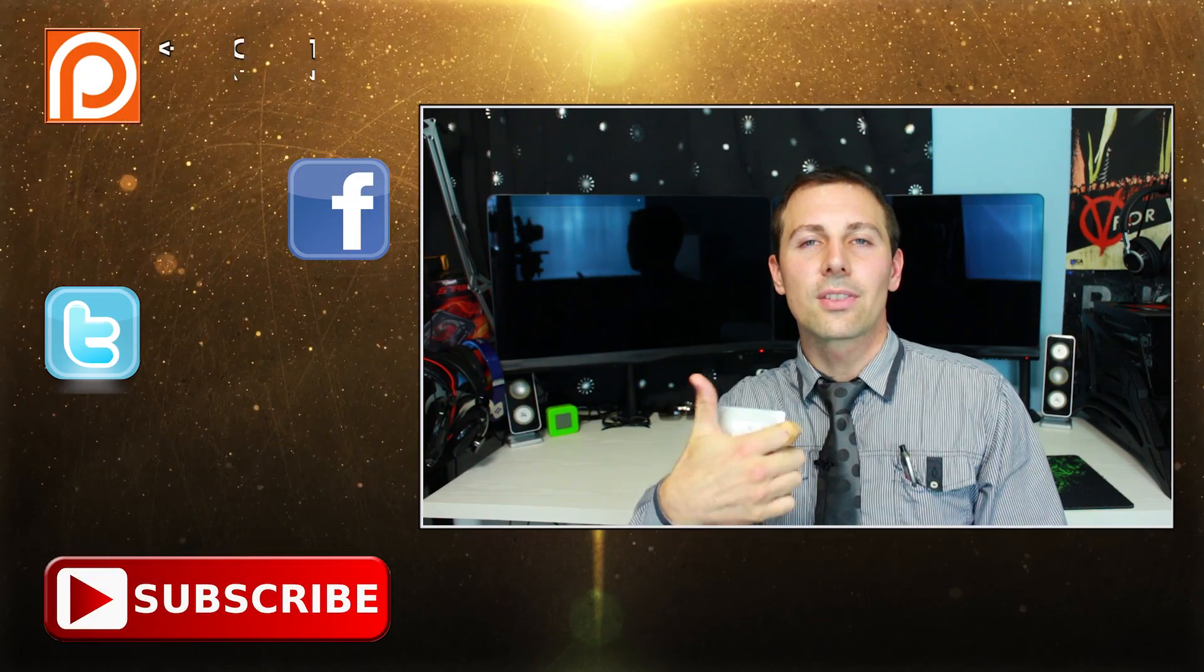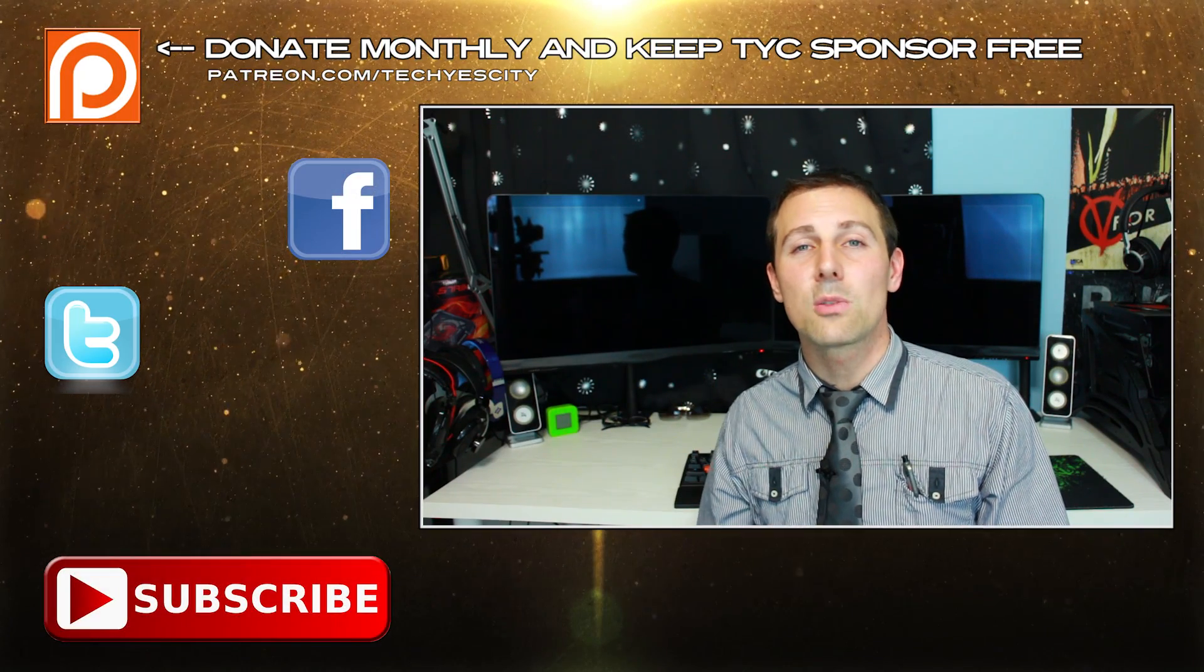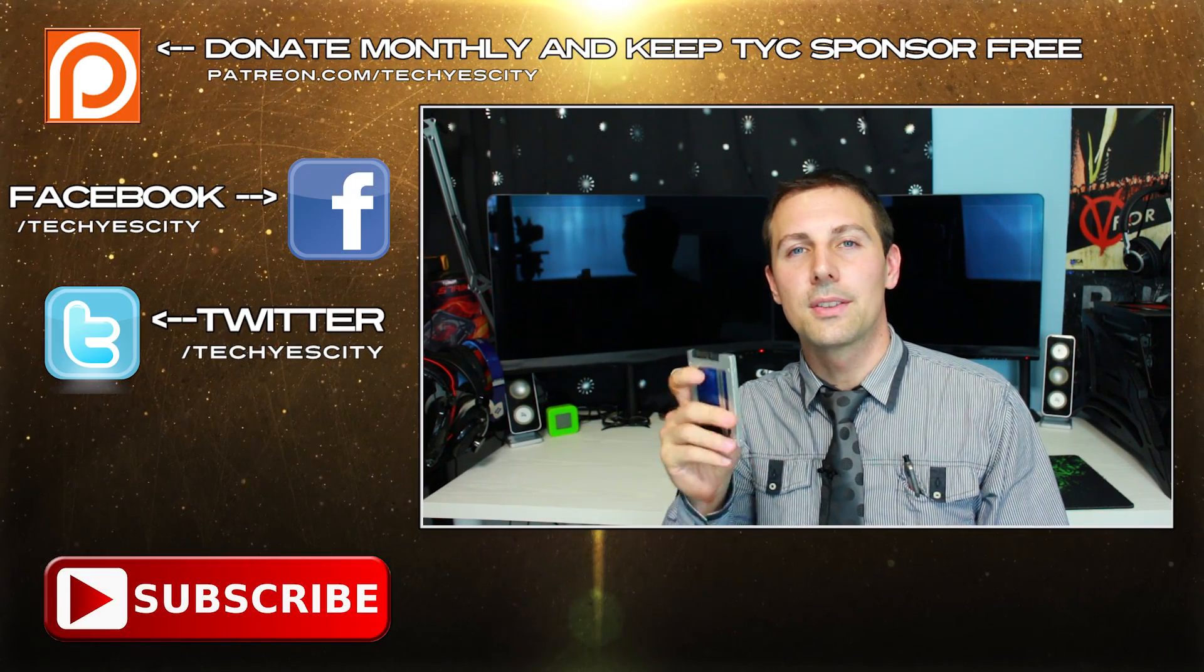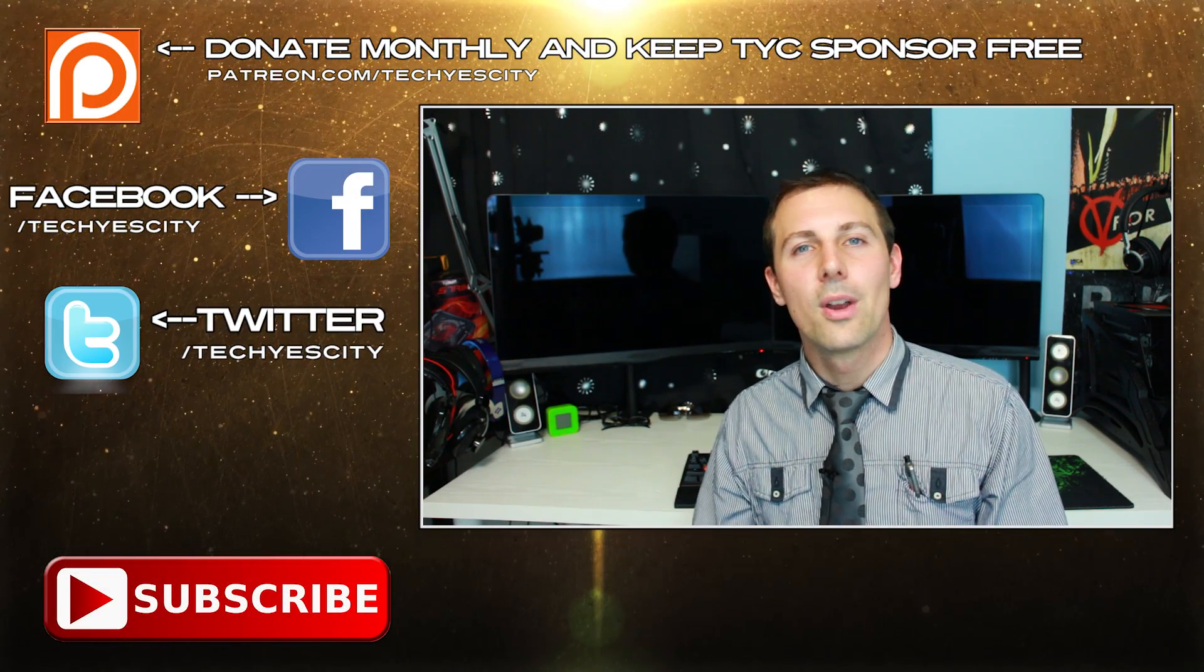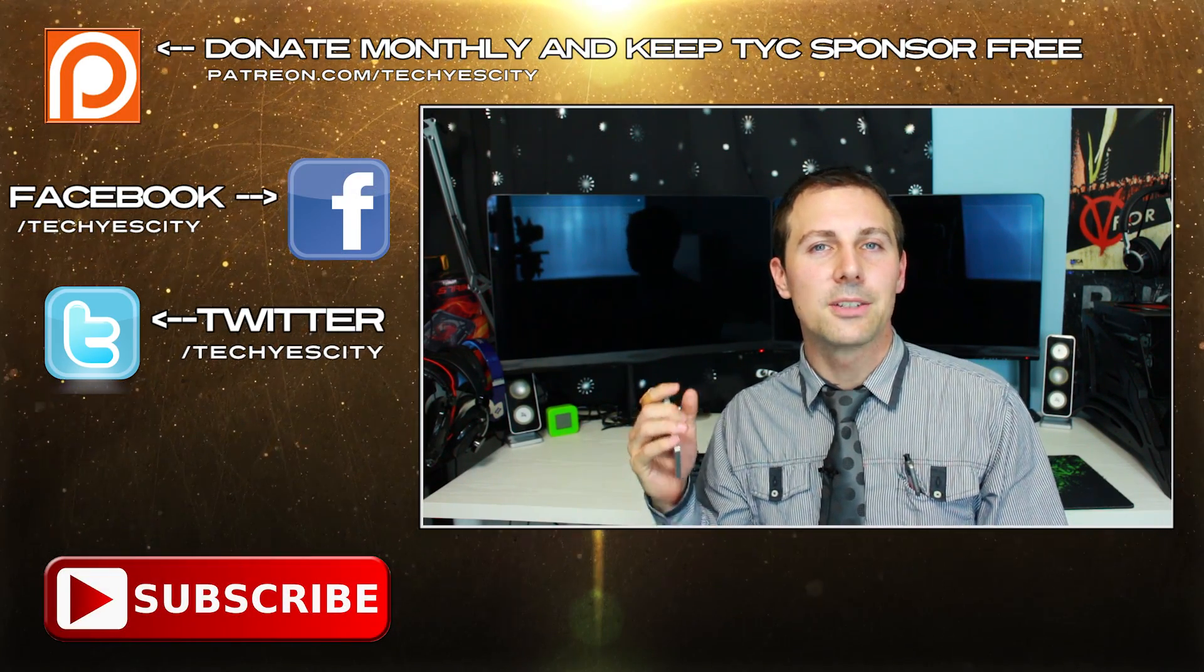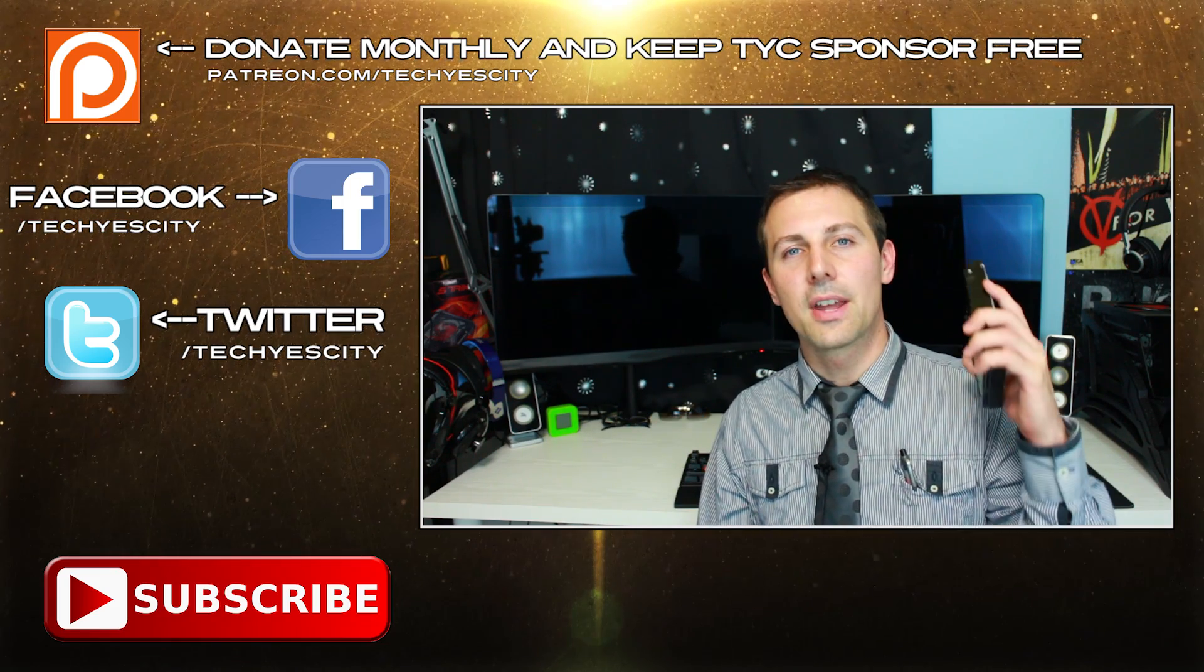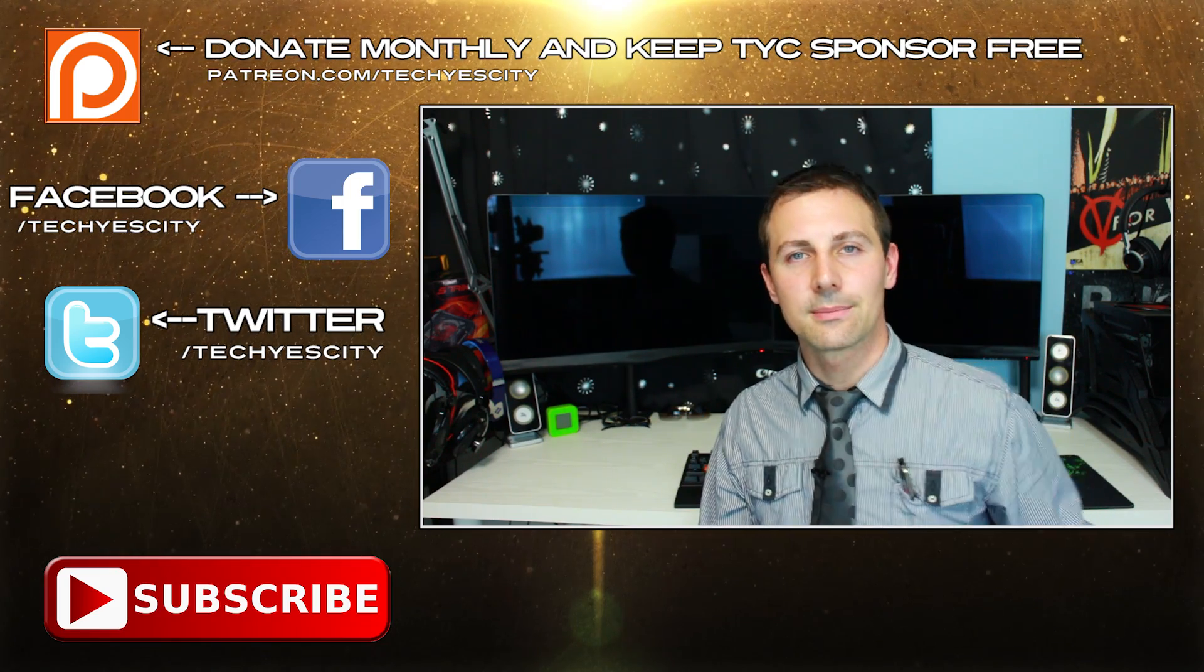Anyways, I hope you enjoyed this tutorial. If you did please give it a big thumbs up. If you have any questions or comments then drop a comment in the comment section below and I'll get back to you as soon as I can. Peace out for now, bye.